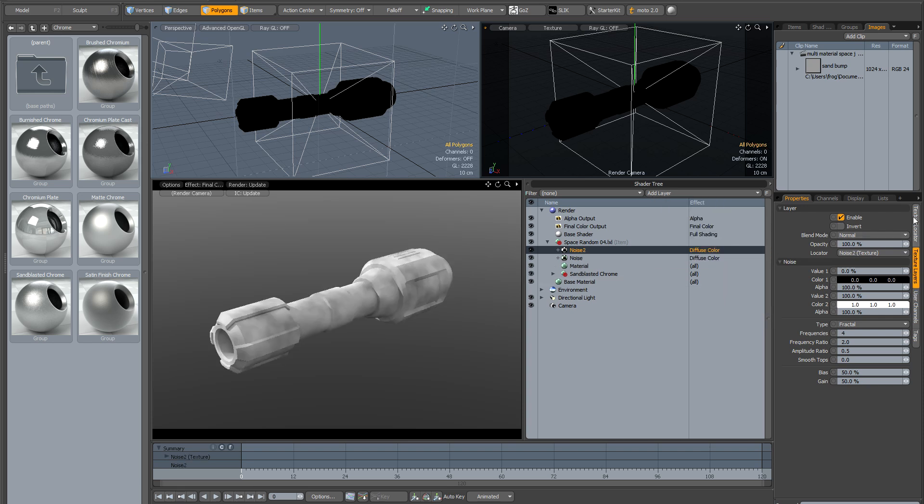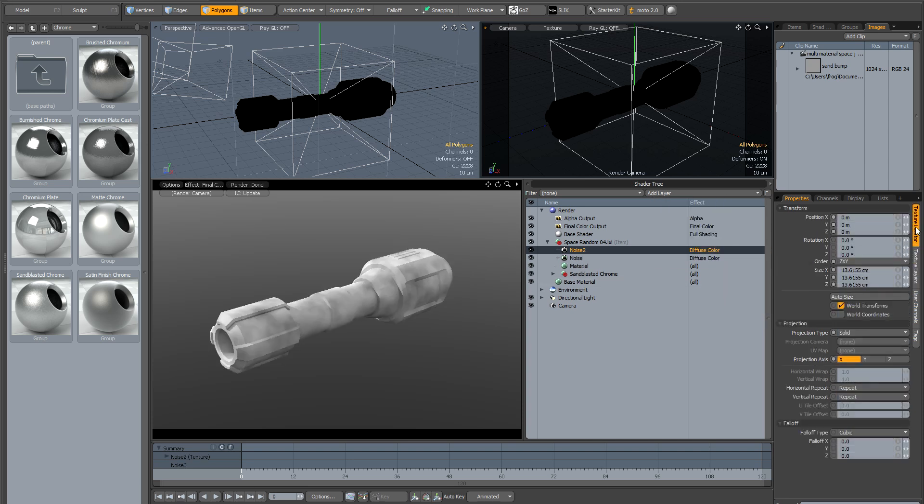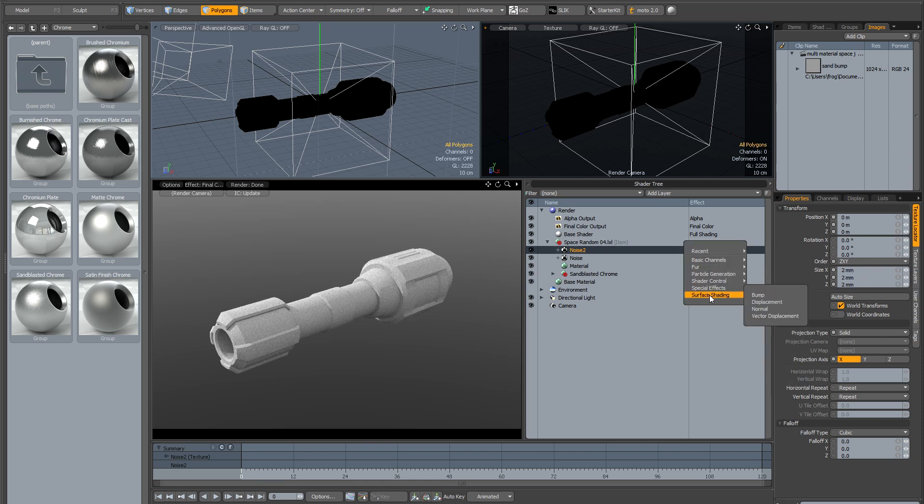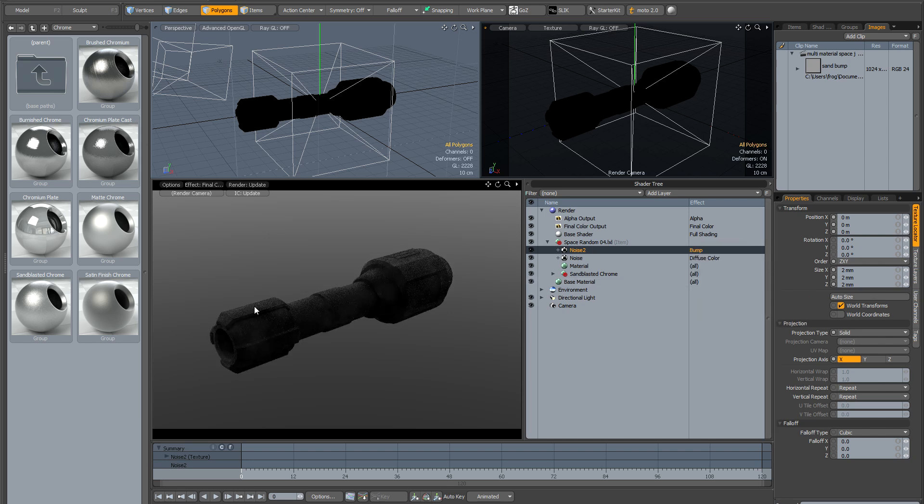I'm going to add another noise material and this time I'm going to go to texture locator. If I right click here on the gang thing it means I can change all three settings at once. I'm going to turn the size down to 2mm and then change the surface shading to bump. That's given us our basic material.